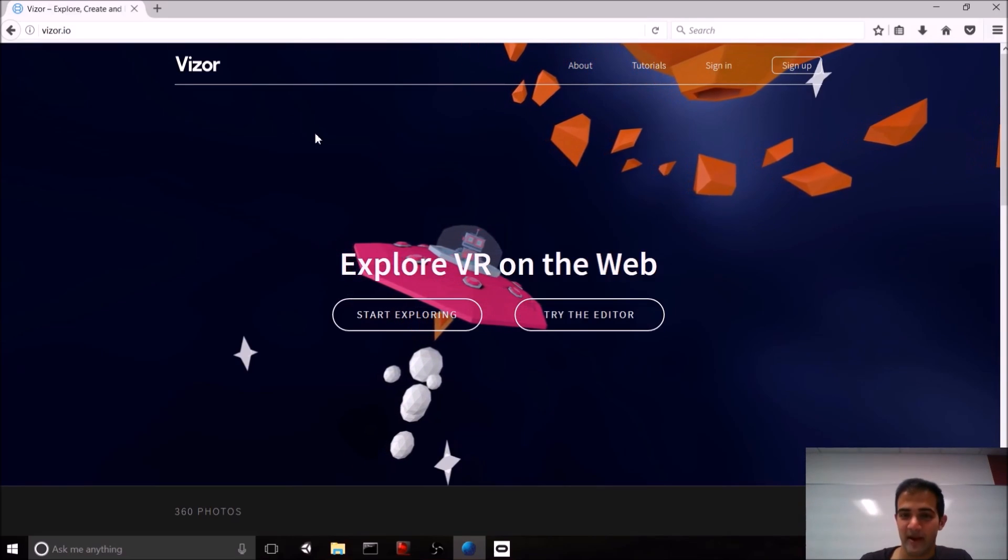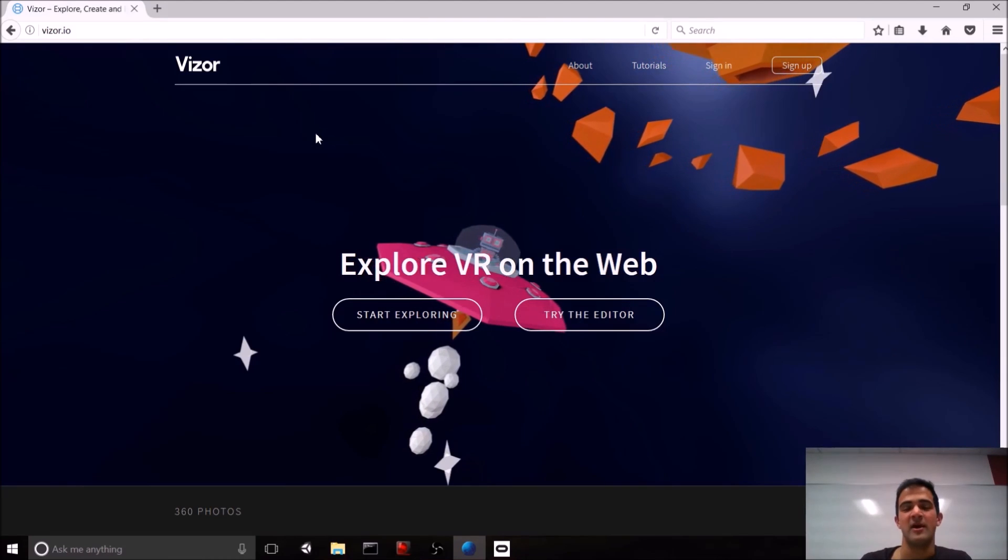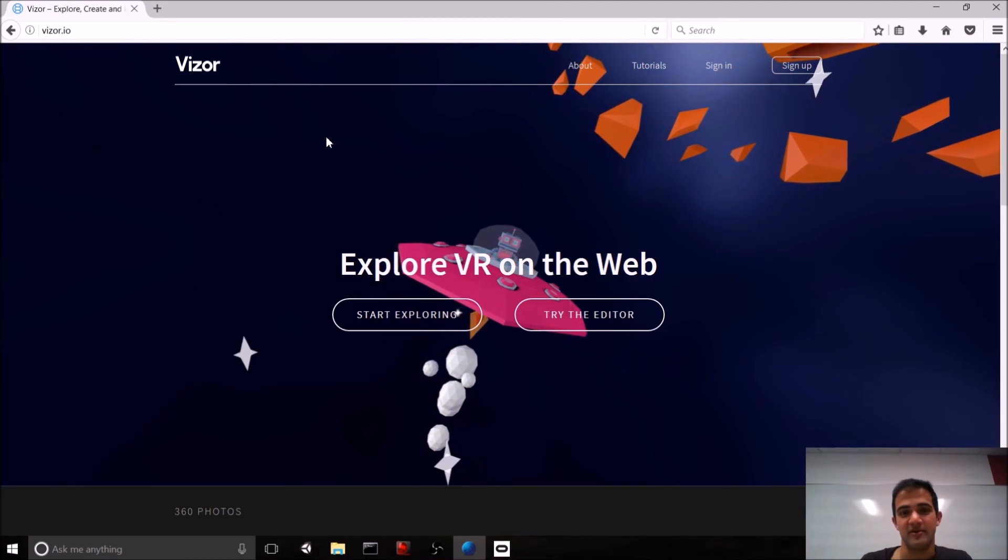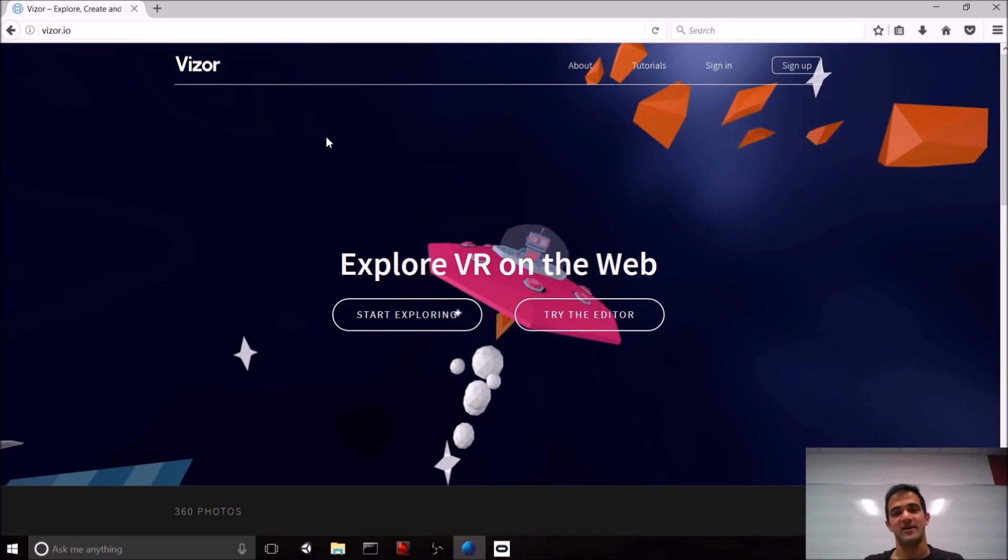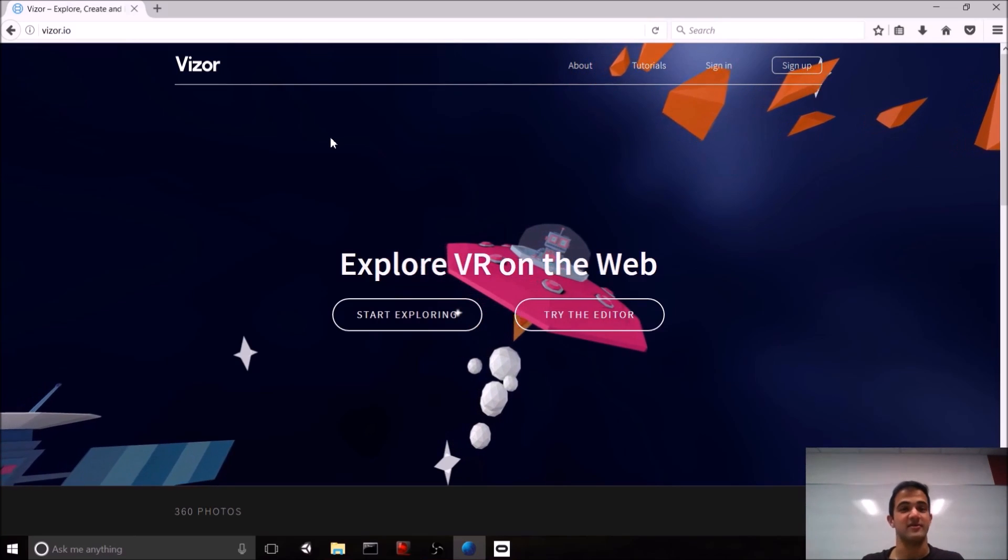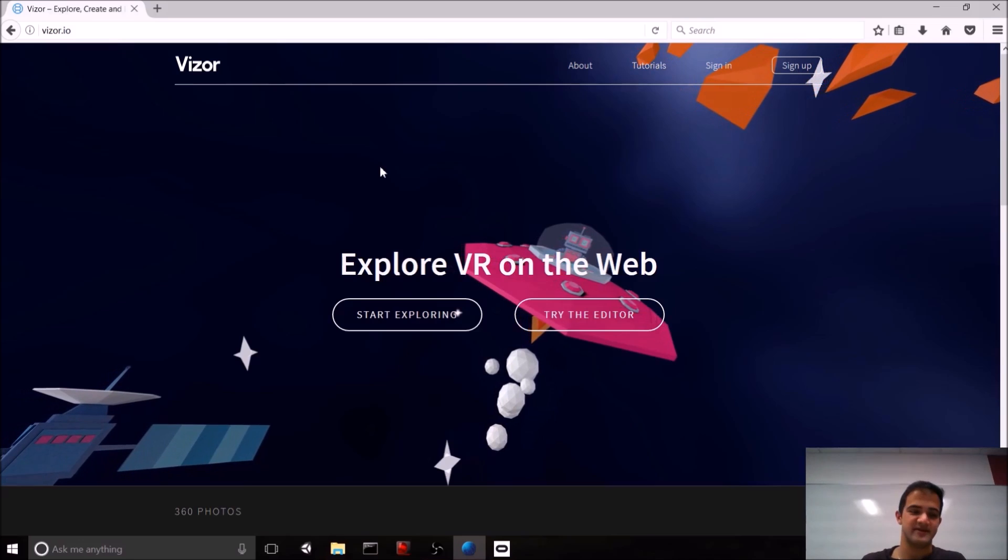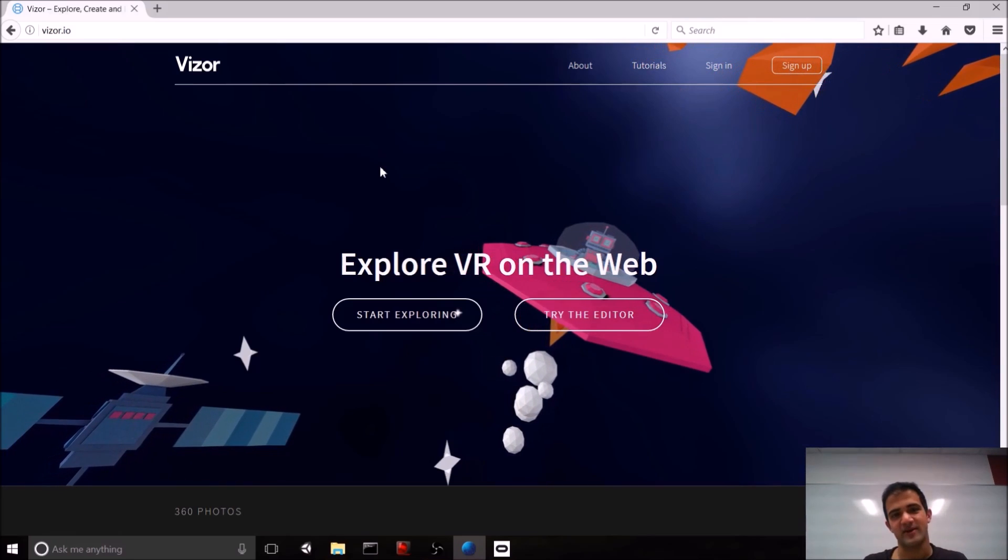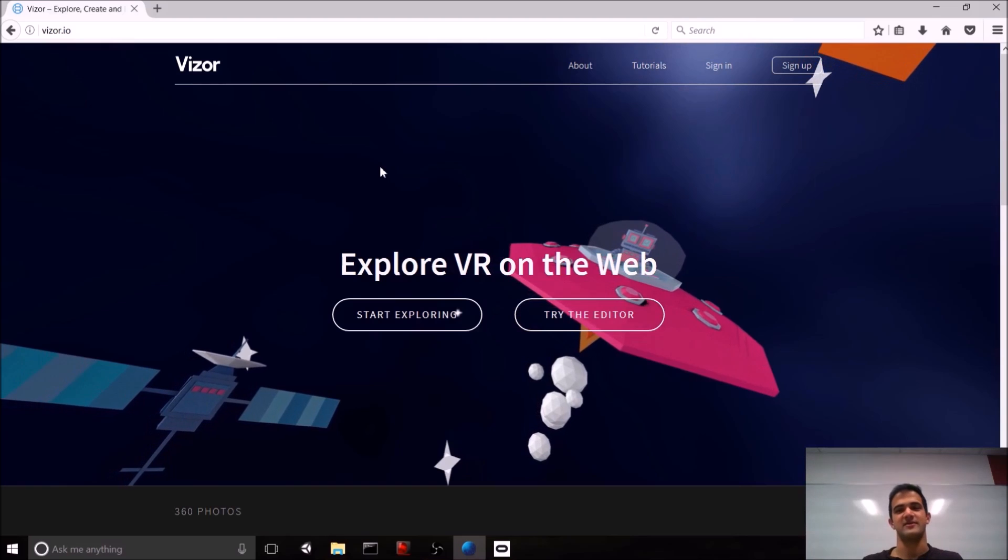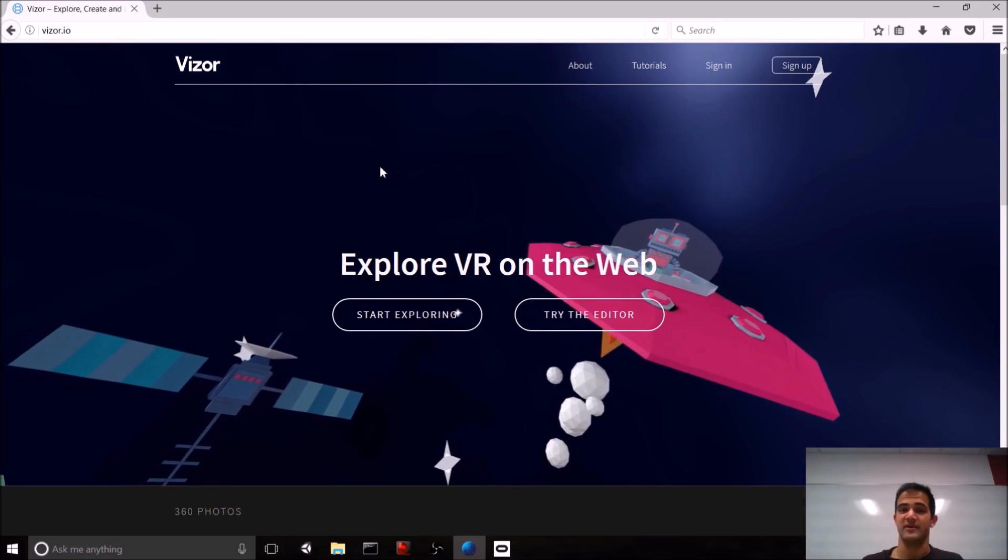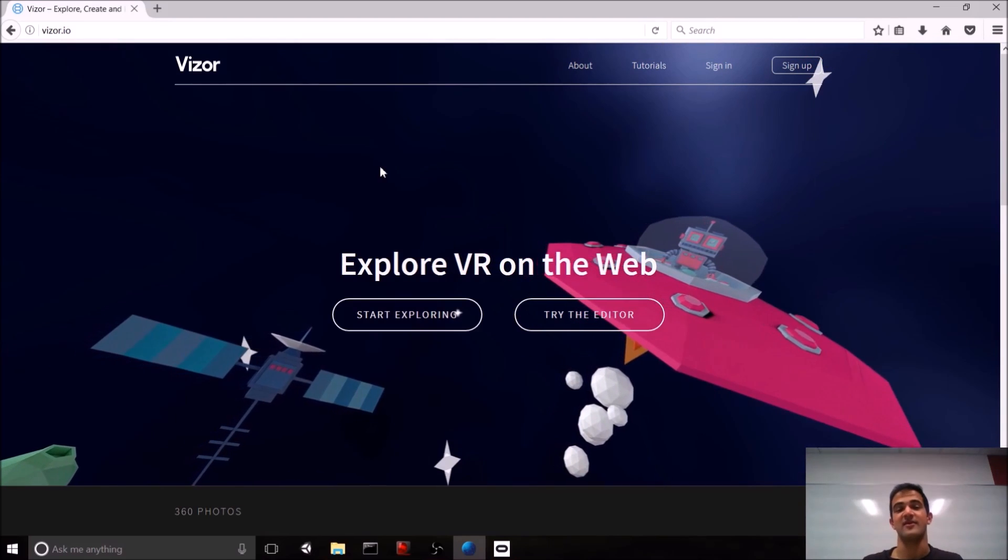Now, you might remember that a few months ago, we released a web VR video on A-Frame. A-Frame is great if you want to jump into web VR and start coding. But since then, we asked ourselves, what's the best way to get started with web VR if you don't want to code, but you just want to prototype some basic scenes and interactions?